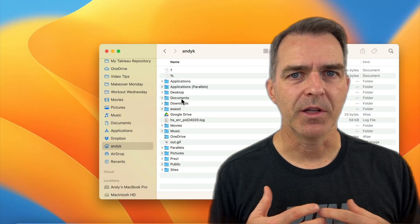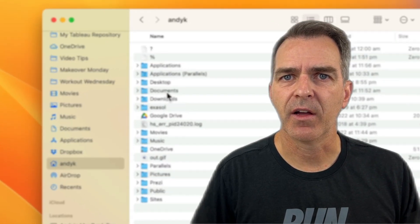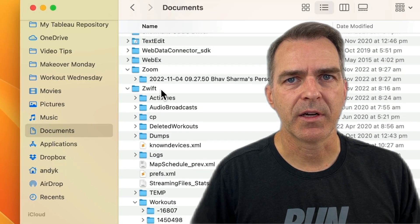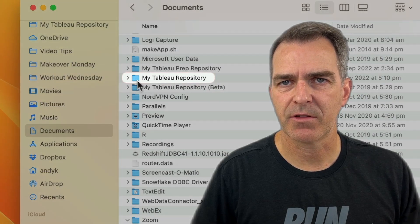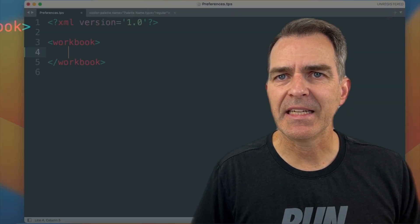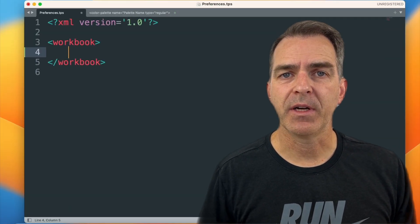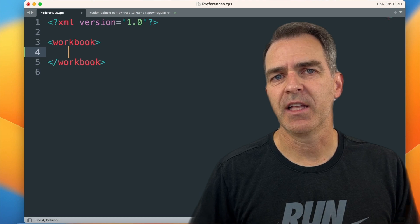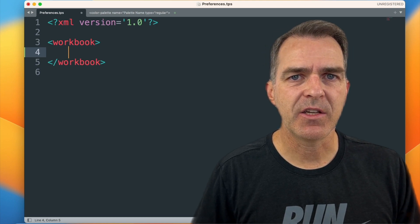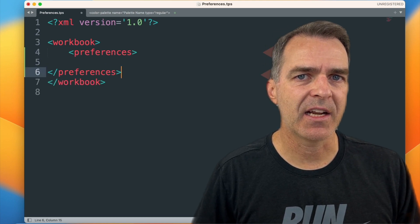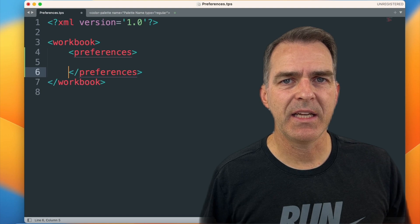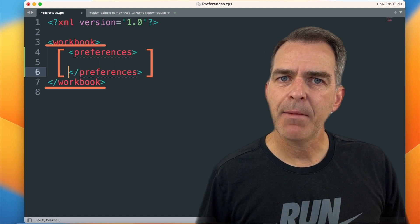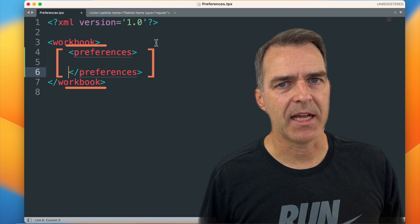Once you restart Tableau, all those custom color palettes you added will appear. To edit the preferences file, go to the My Tableau repository in the Documents directory and open it in any text editor. When you initially open it, it's going to look like this. The first thing we need to do is add a couple of preferences tags and place them in between the workbook tags. Now we're ready to add our custom color palettes.